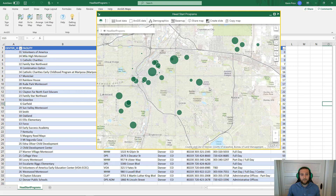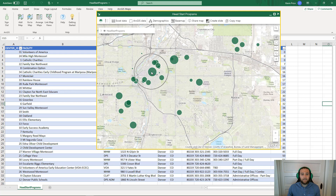What we're looking at here is something called Graduated Symbols, where each individual facility is being represented by a symbol of varying size. The symbols that are smaller represent facilities with a lower enrollment count, and the symbols that are larger represent facilities with a higher enrollment count. We have just learned how to map and visualize our data by using the ArcGIS Maps for Office add-in in Microsoft Excel. Thanks for watching.